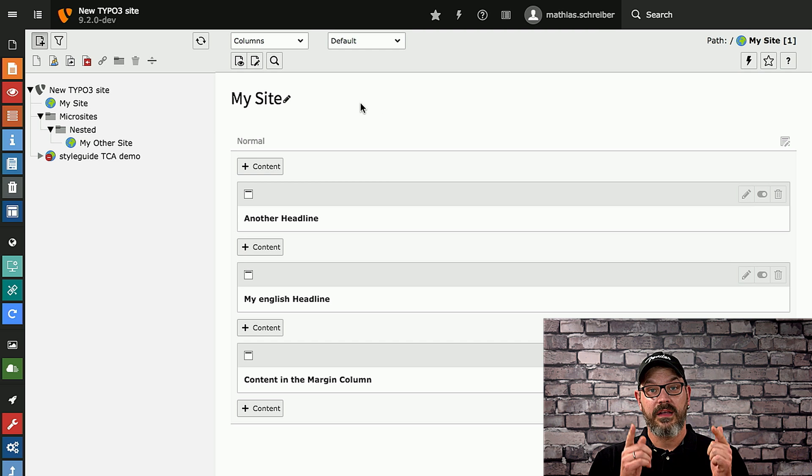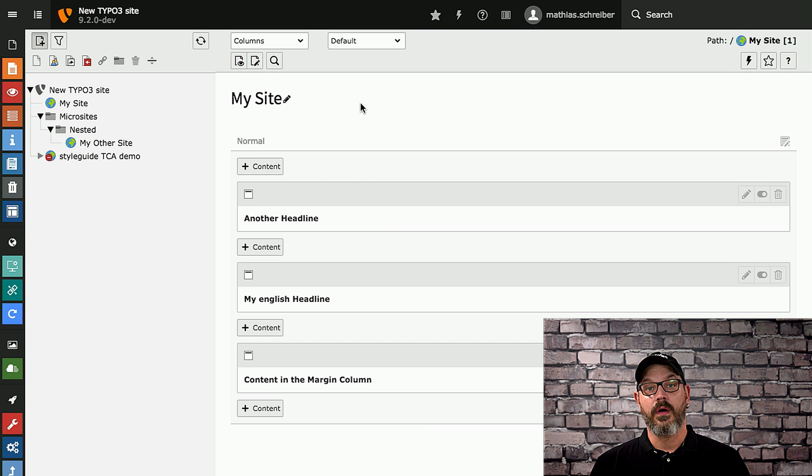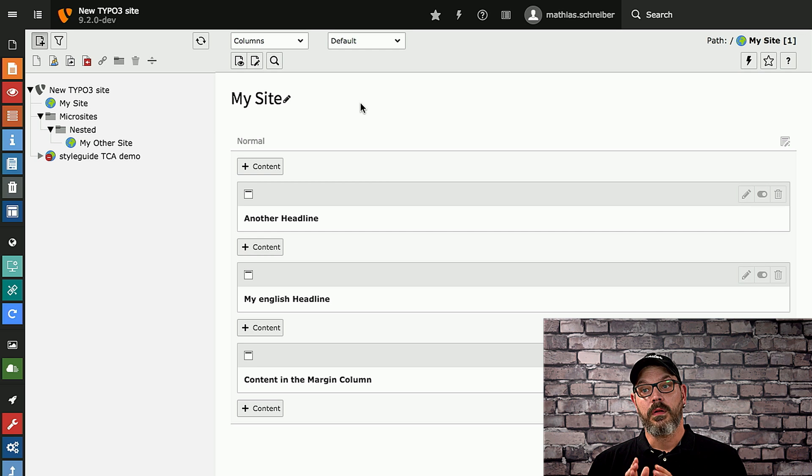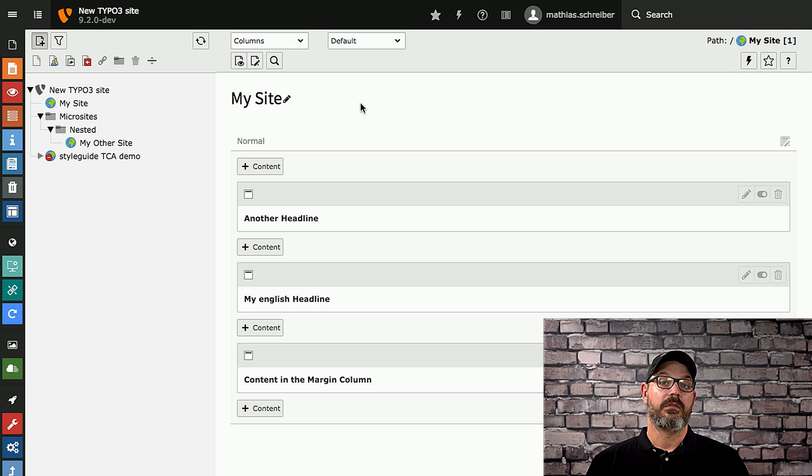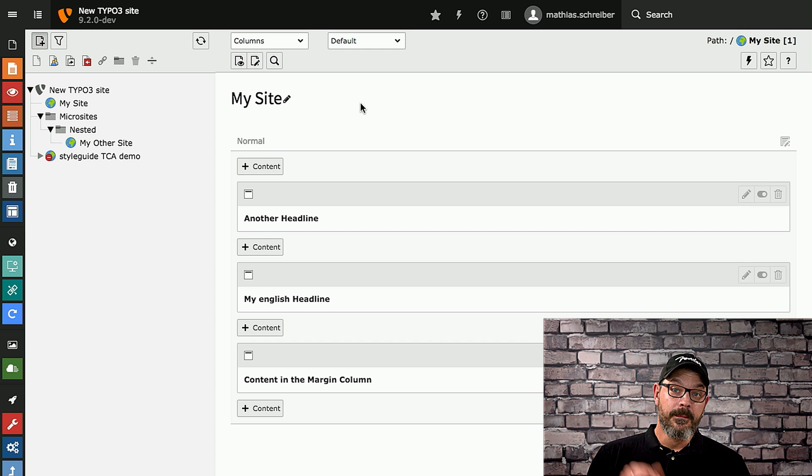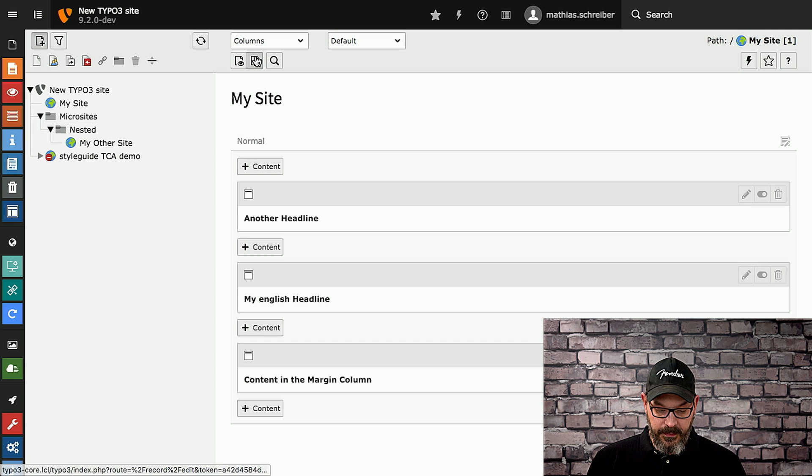And last but not least, we did some changes to the auto-suggest wizard, which is very helpful for your editors if they need to scoop through a lot of records in your TYPO3 backend. So we'll take a look at what it actually does.